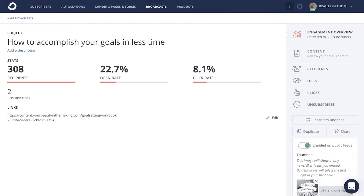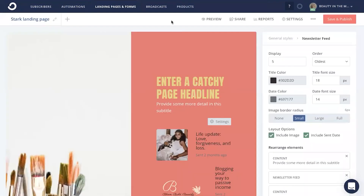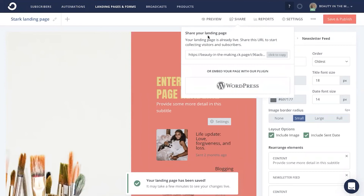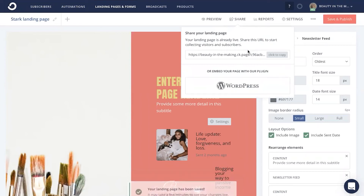Sixth, promote your newsletter. If you're launching a free newsletter, as I previously showed you on this landing page, all you're going to do is click save and publish. Then go to share and click to copy this link and paste it anywhere and everywhere you can to share the news about your free newsletter.